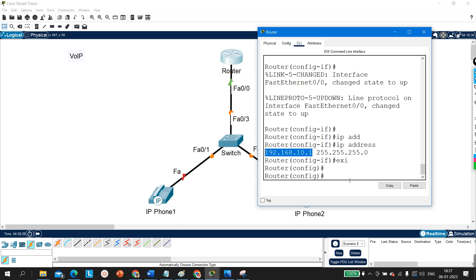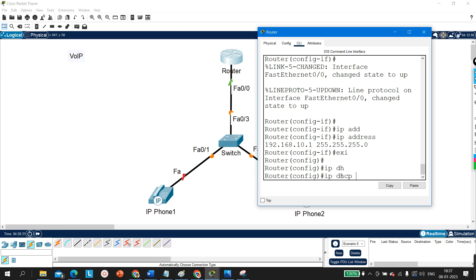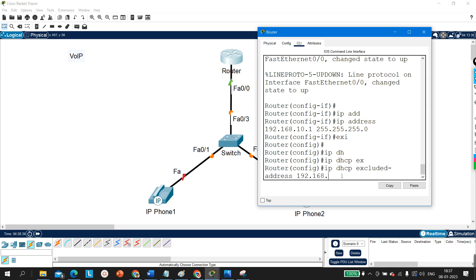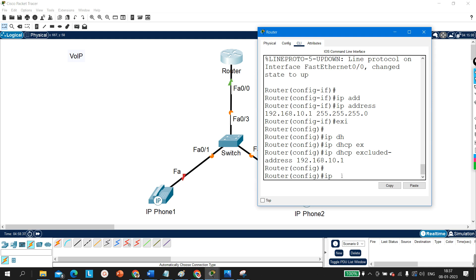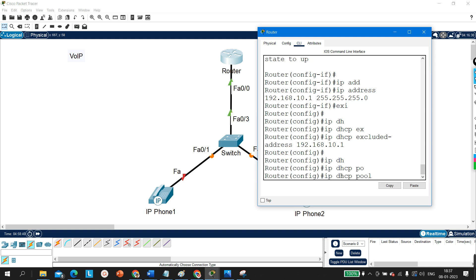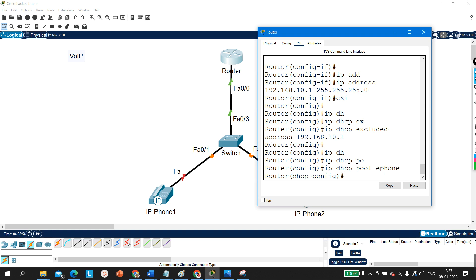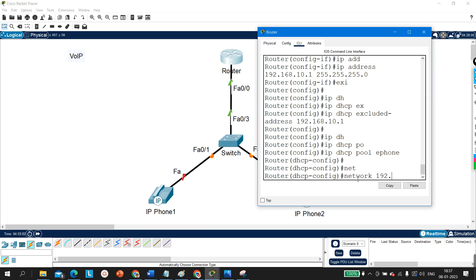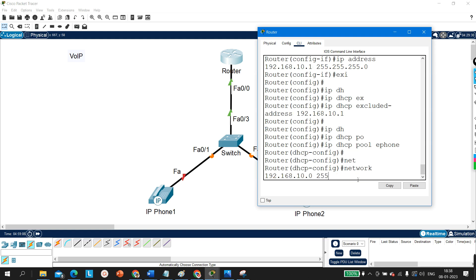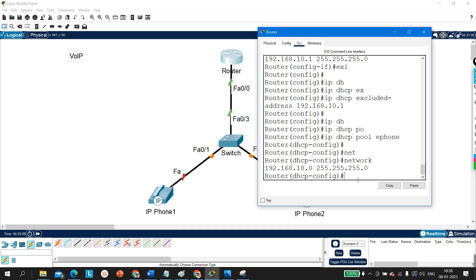I am going to exclude the router's IP from the DHCP pool: IP DHCP excluded-address 192.168.10.1. Then create a DHCP pool — I'll name it 'ePhone'. Inside the pool, the network is 192.168.10.0 255.255.255.0, and the default gateway is 192.168.10.1.